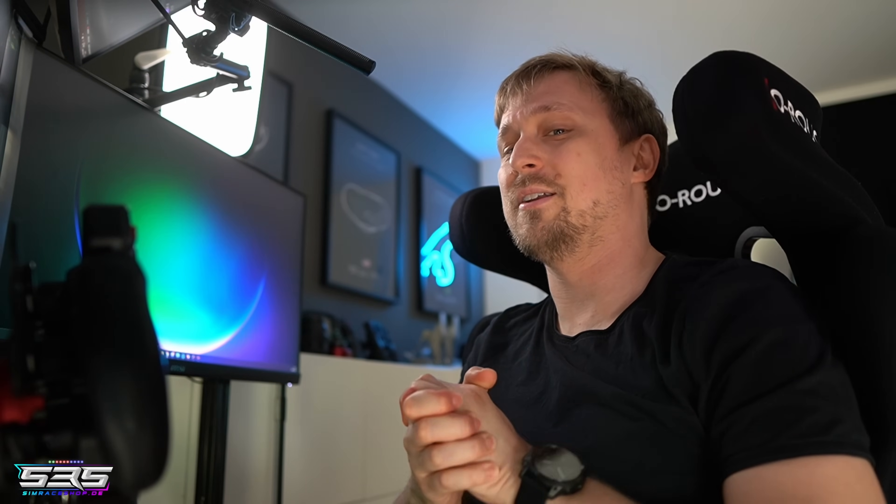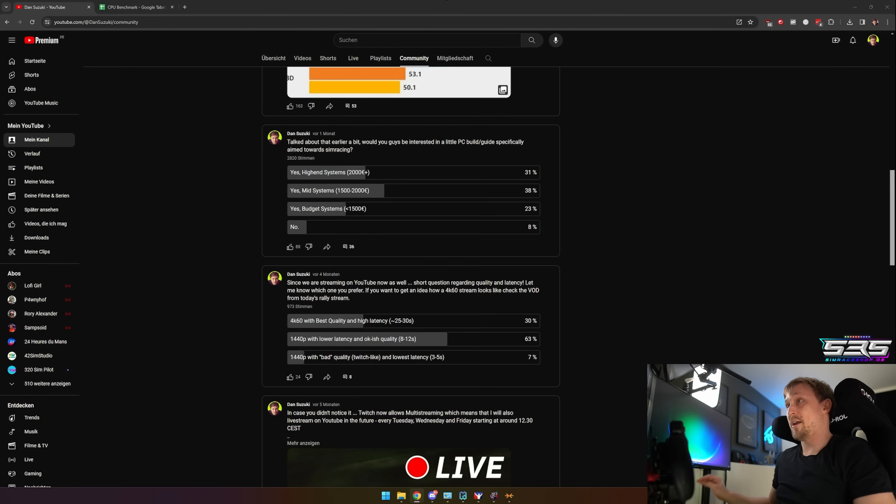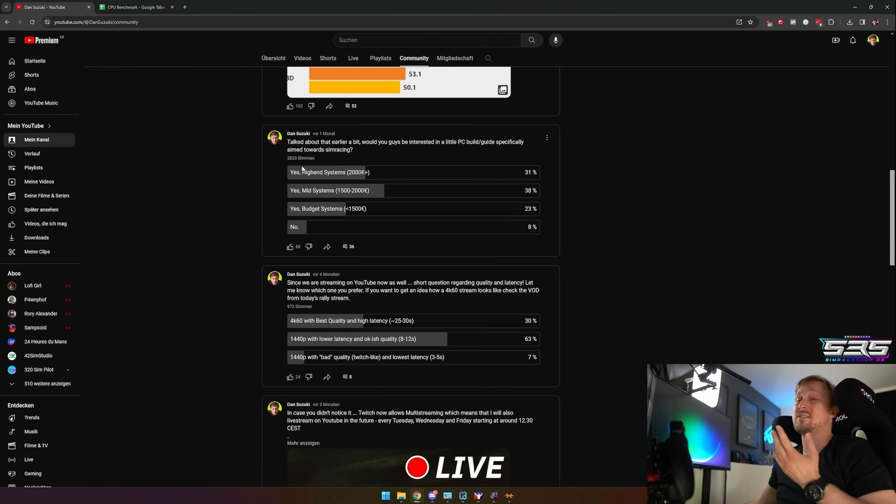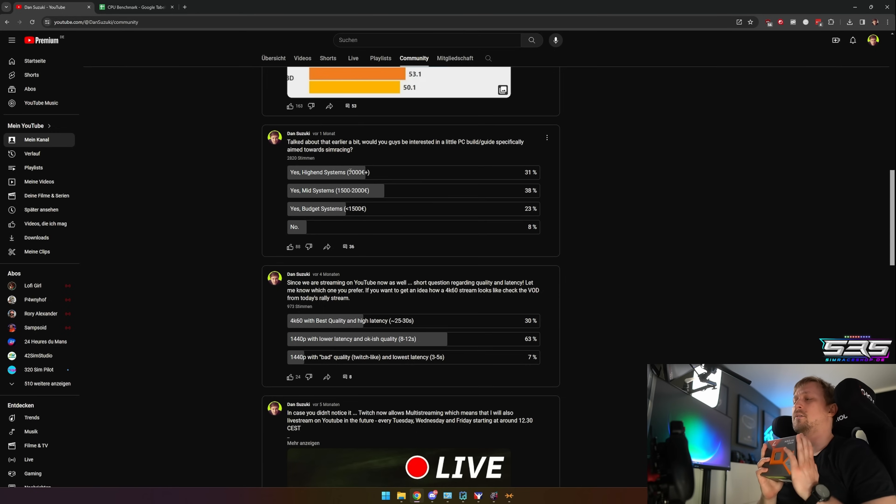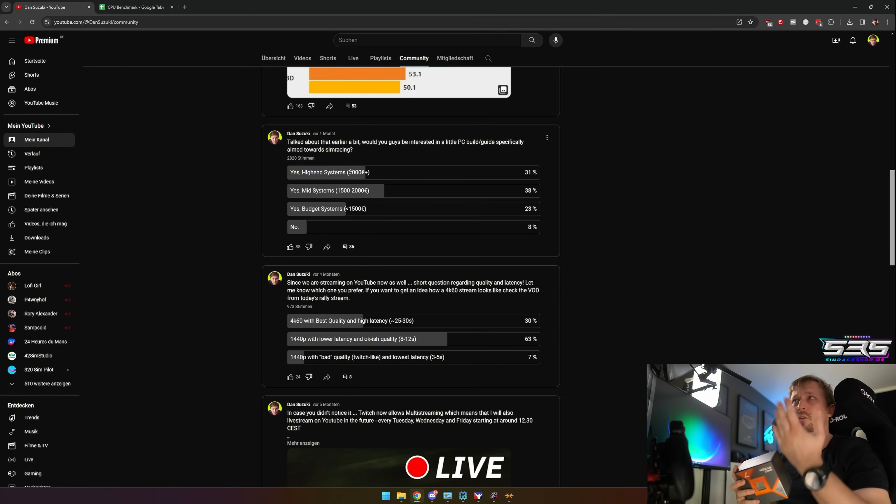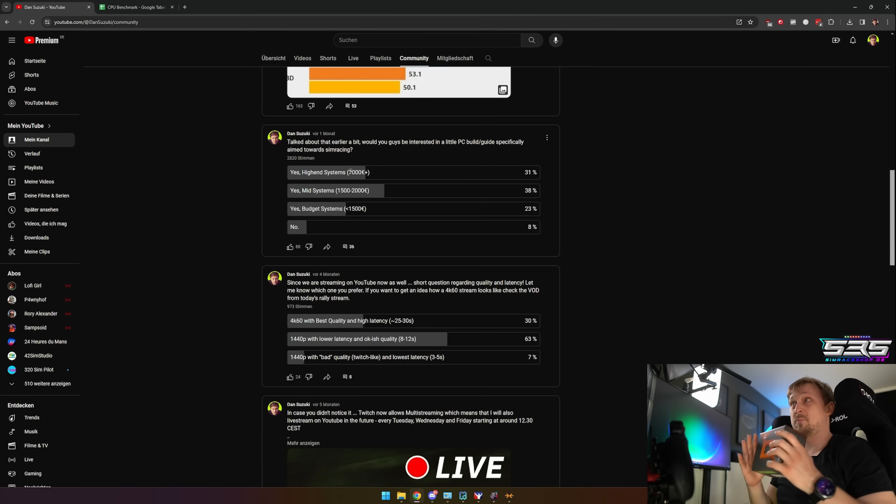Hey guys, Dan here. A month ago or so I asked on my YouTube community page whether you would be interested in a build guide for a sim racing PC. First of all, thanks for all that feedback. I got so many answers here and it seems like most people are interested, and the CPU is the most important part in a sim racing build.